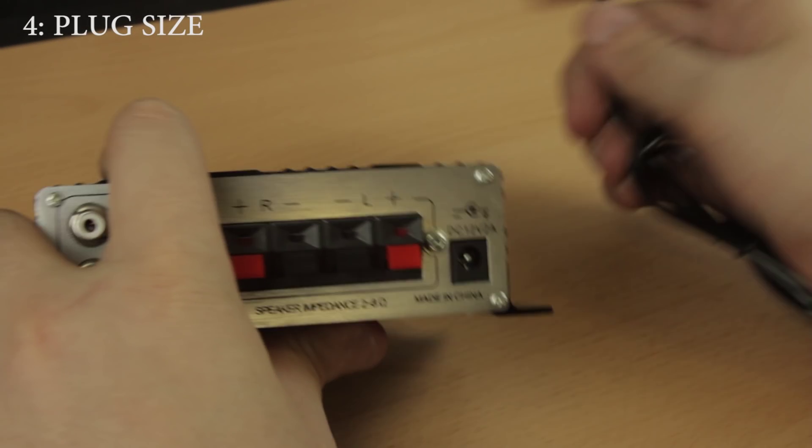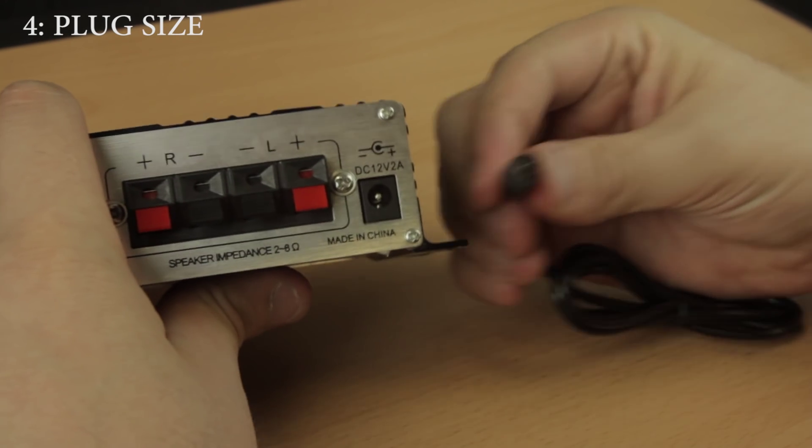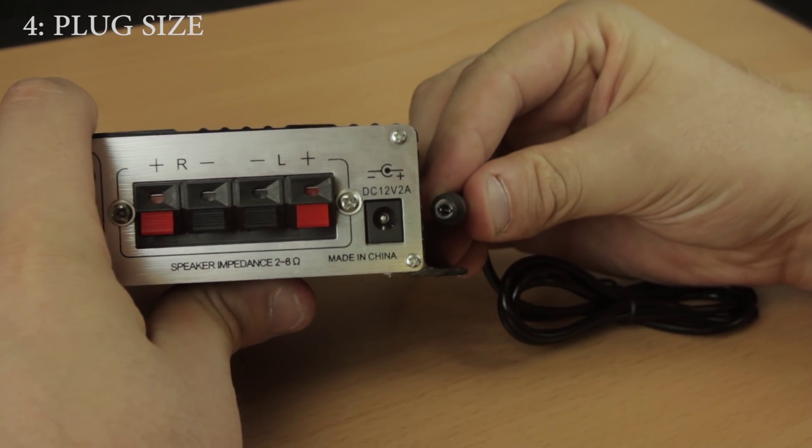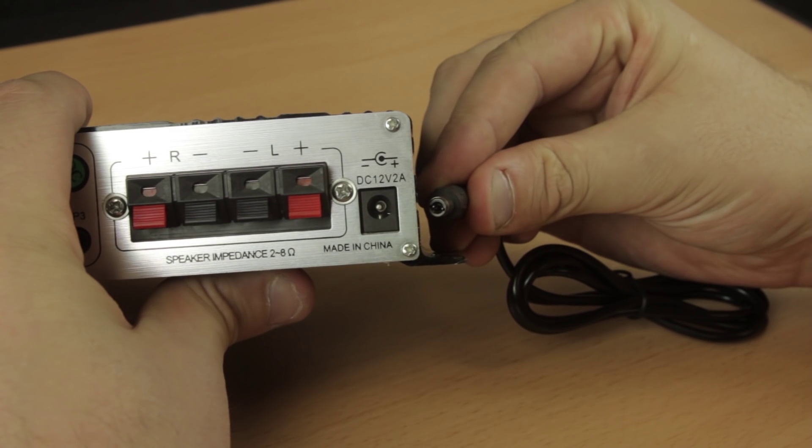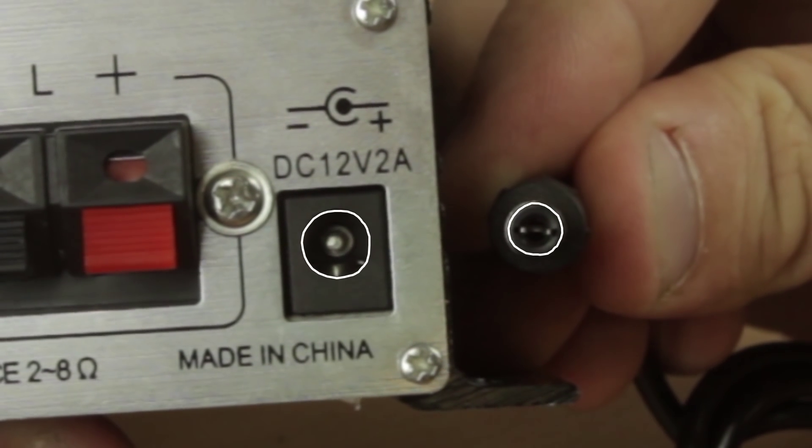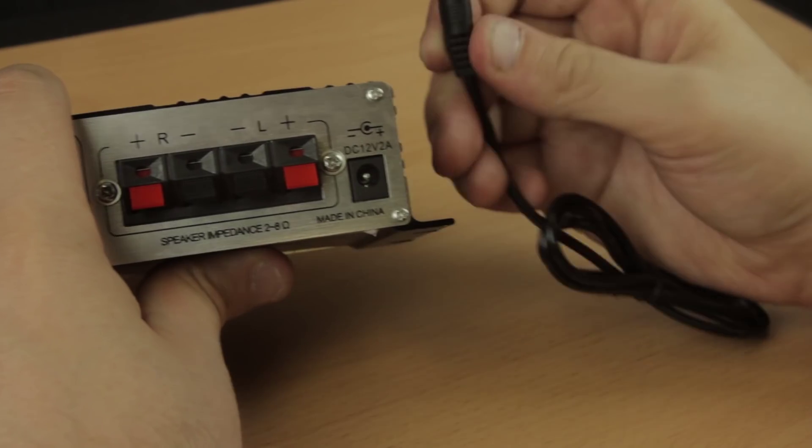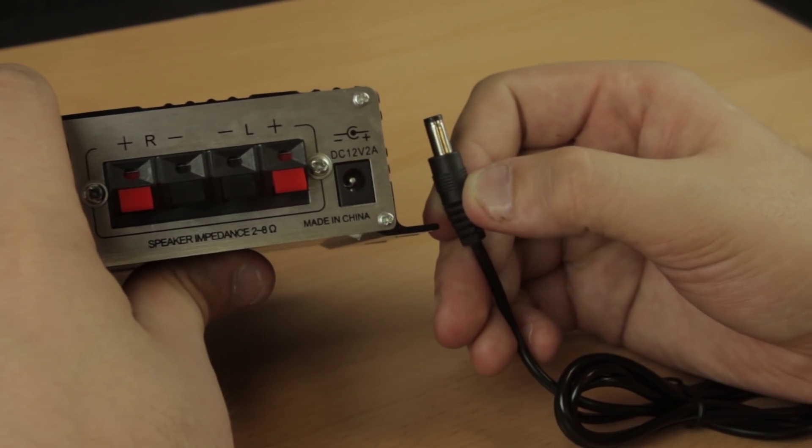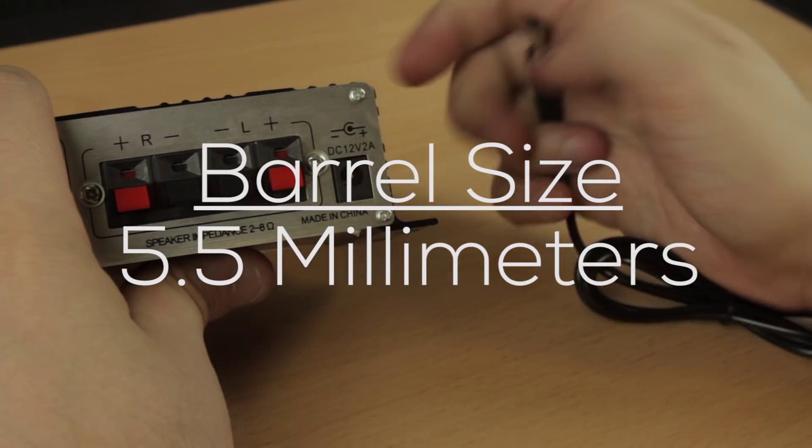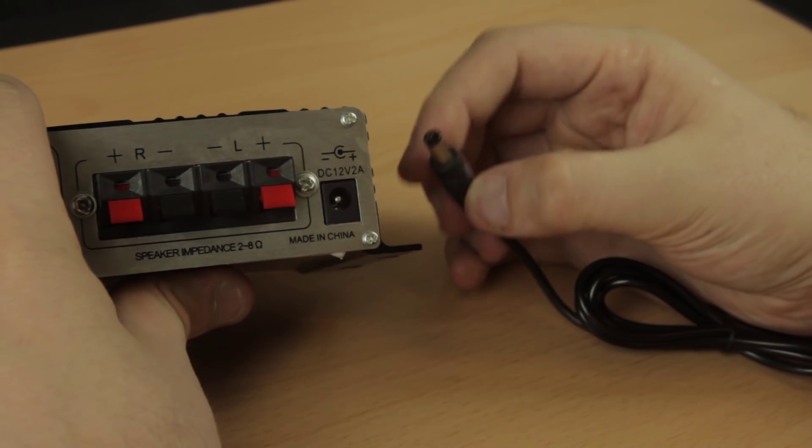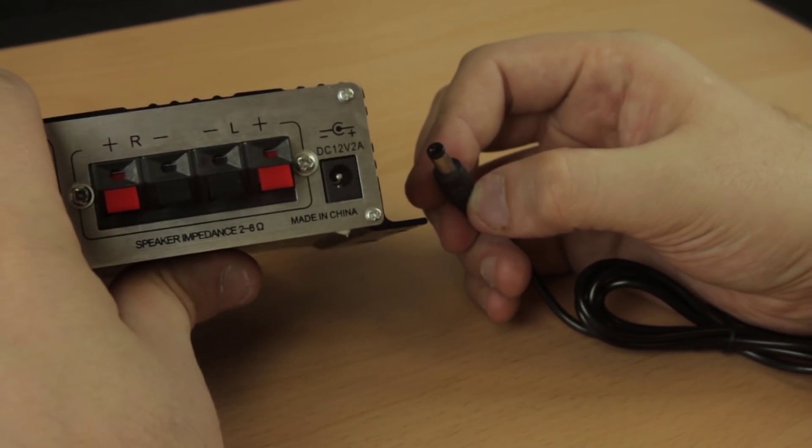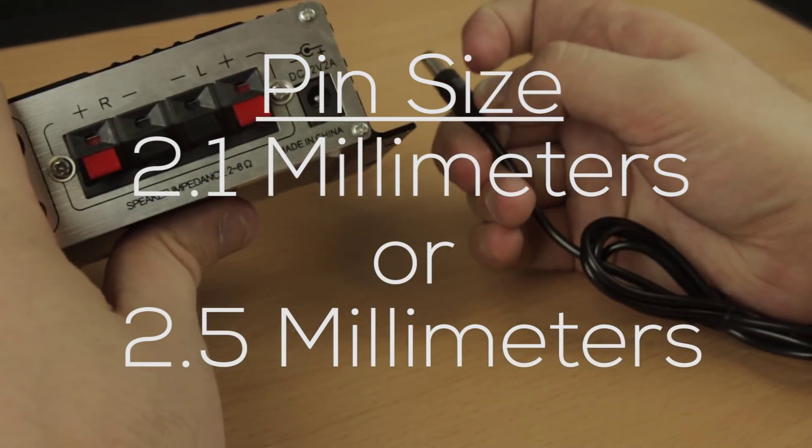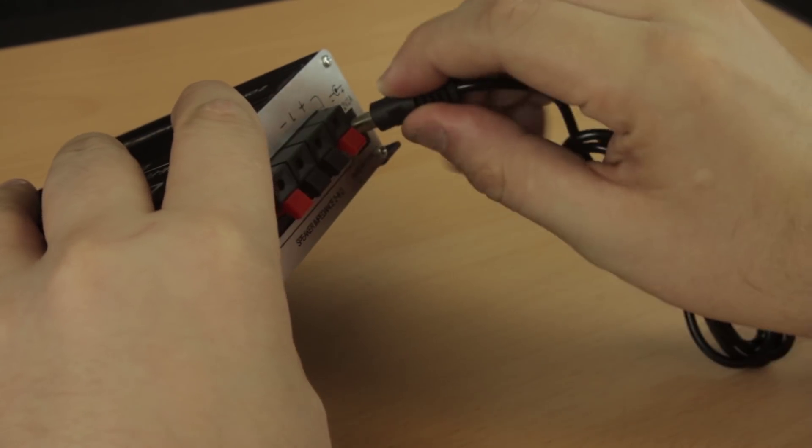Lastly is the plug size. Like I said earlier, we'll have to measure this, but we need the pin size and barrel size in millimeters. That's this and this. Typically the barrel size is going to be 5.5 millimeters and the pin size will vary. Again though, typically the pin size is 2.1 or 2.5 millimeters. So those are safe bets.